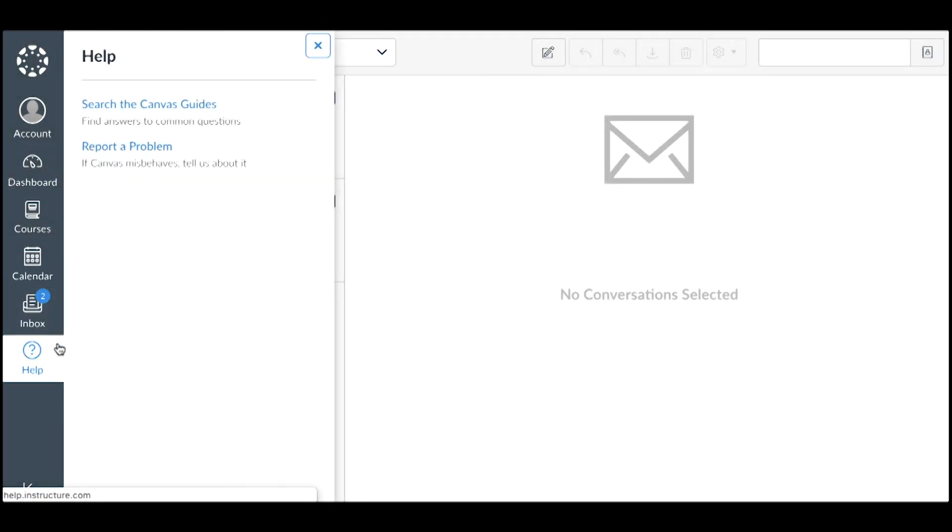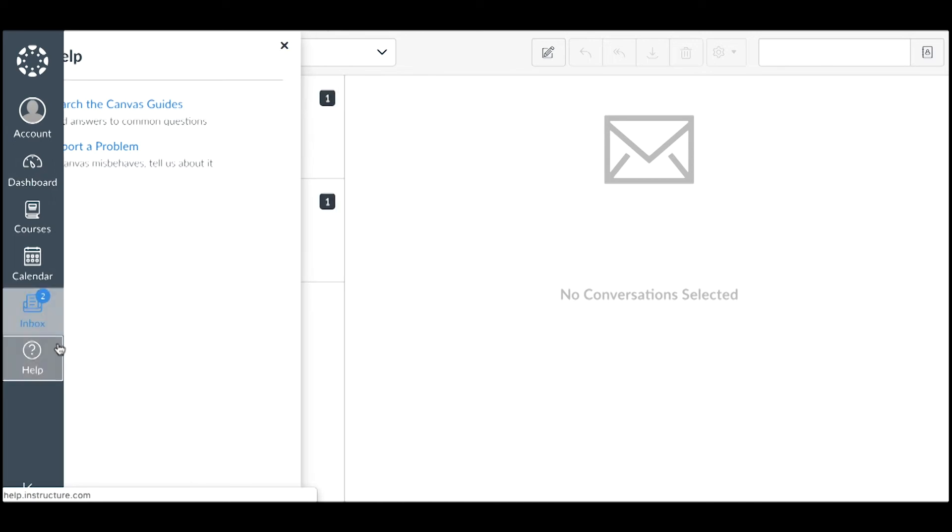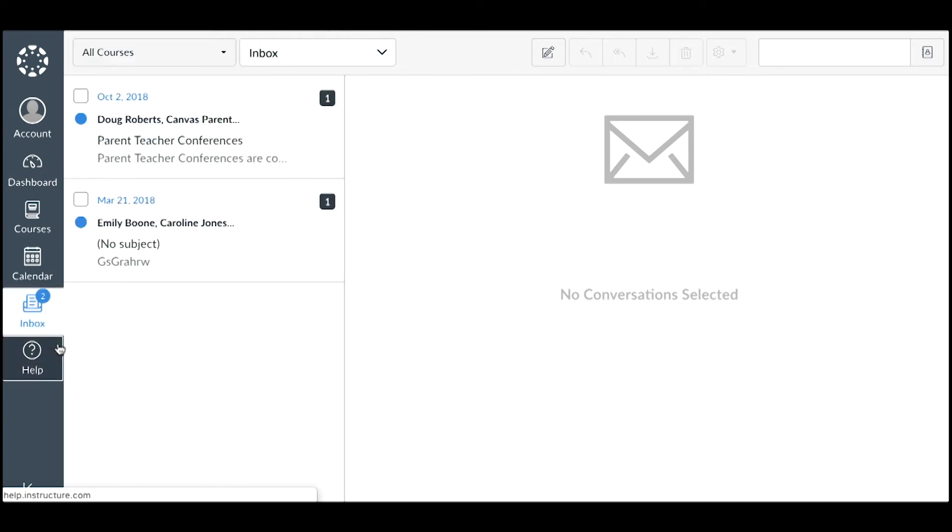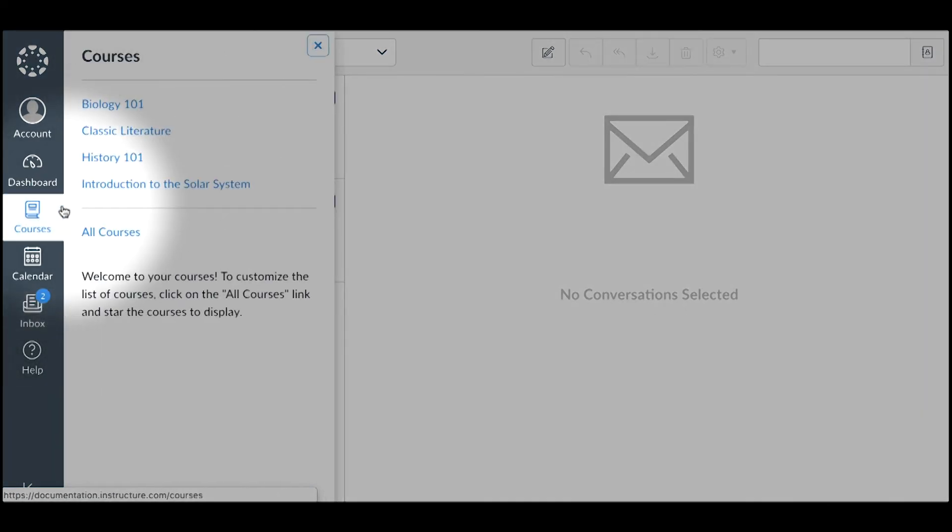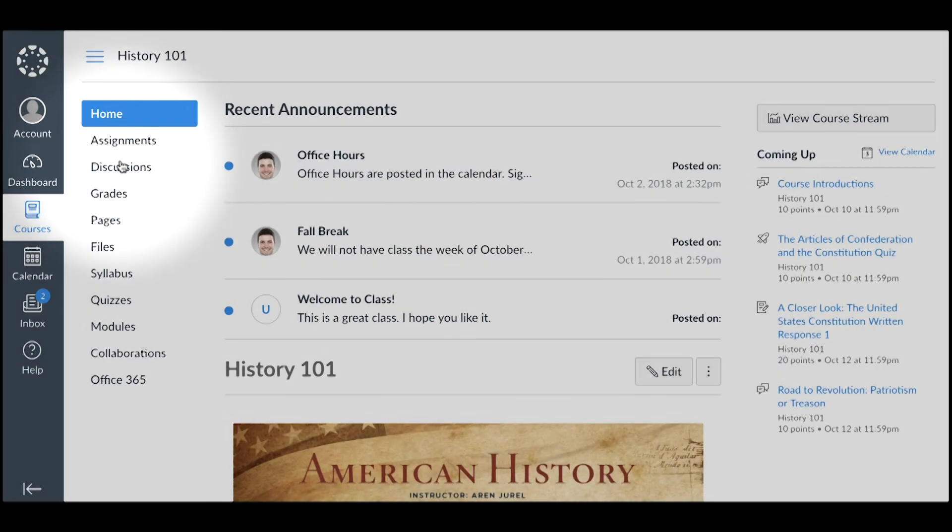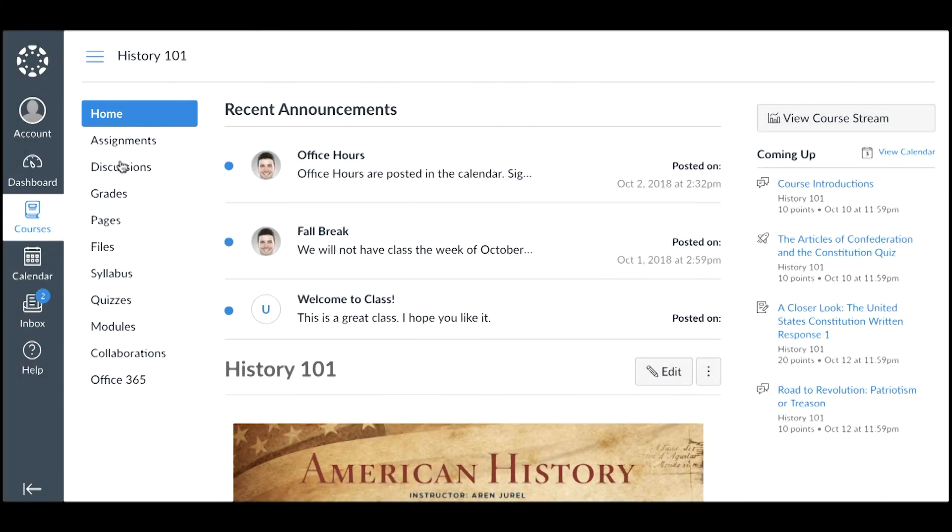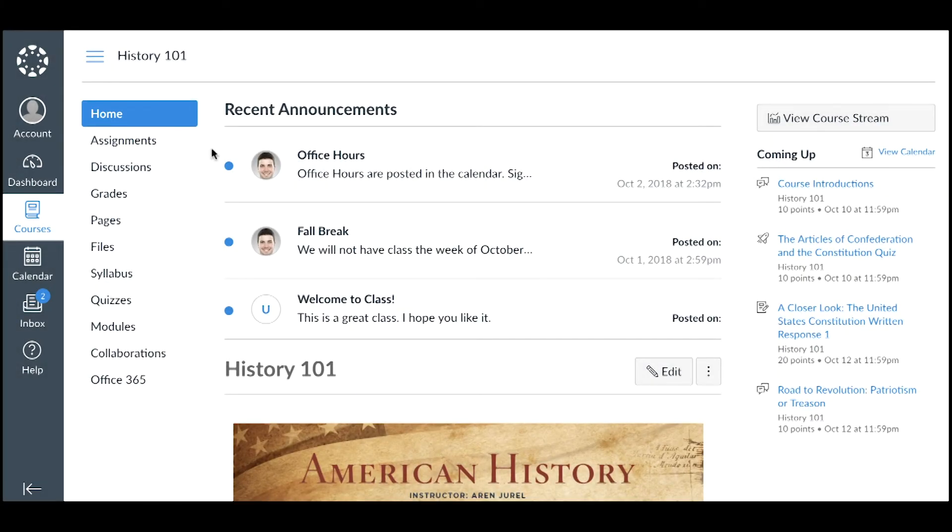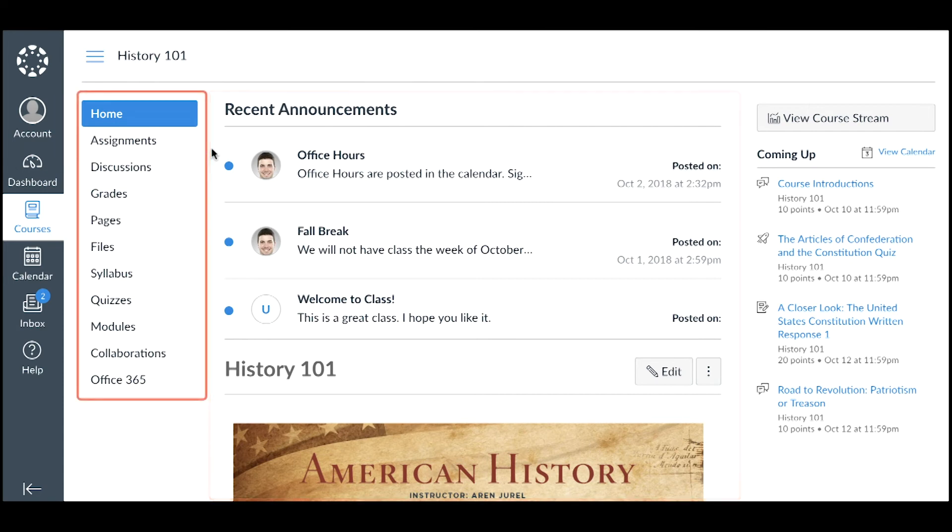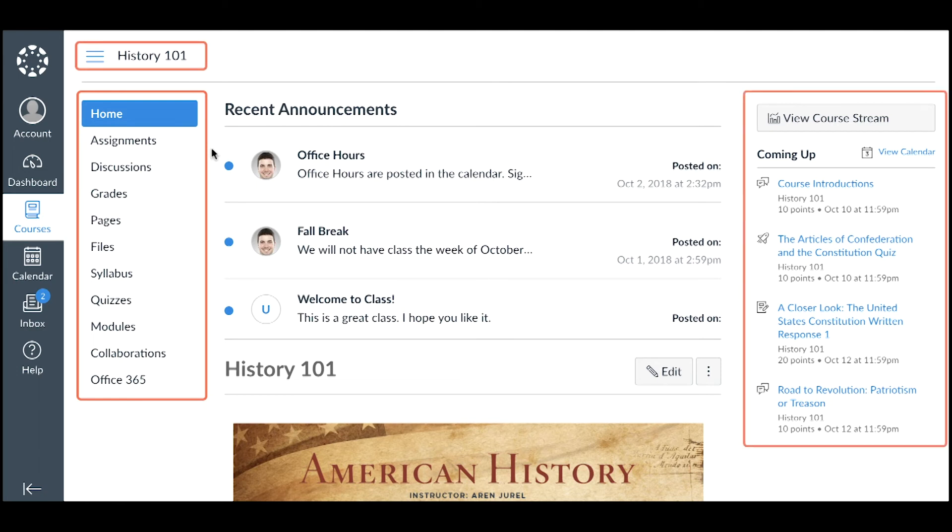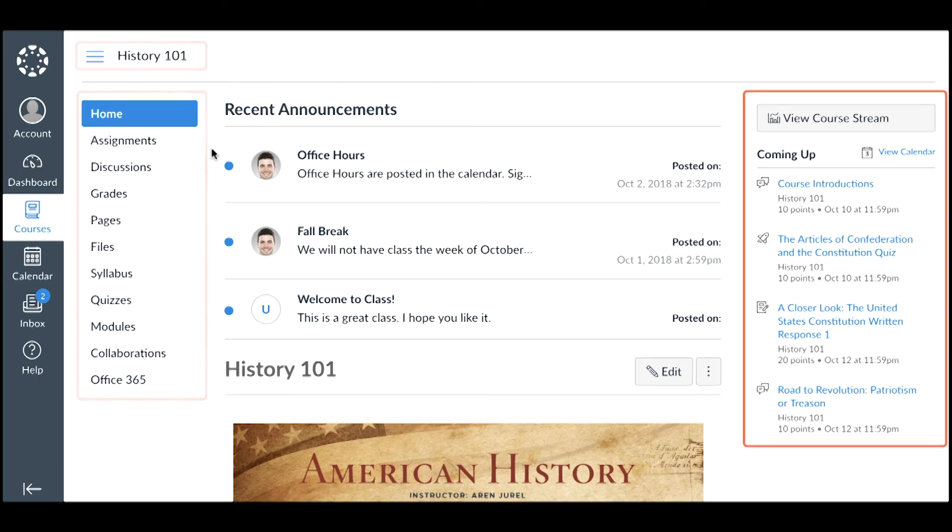Now let's take a look at the course interface. Click the Courses link and then click the name of the course you want to visit. Canvas automatically opens courses to the course homepage set by the course instructor. The course interface consists of four main components. Course content displays in the content area. You can use the course navigation links, breadcrumb navigation, or the sidebar to navigate to different areas of the course.